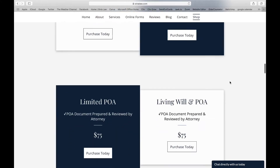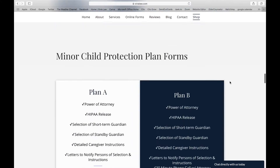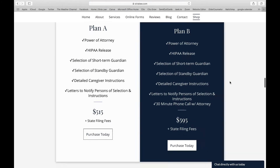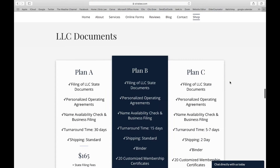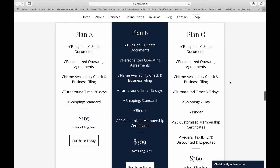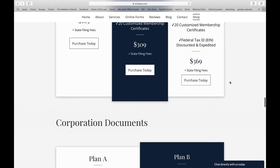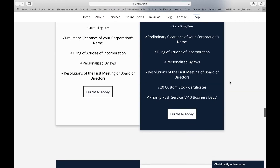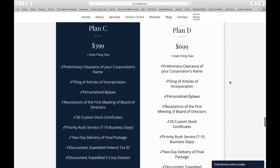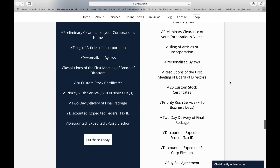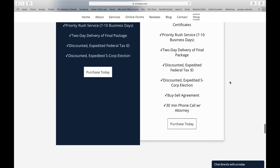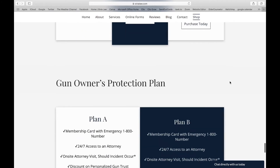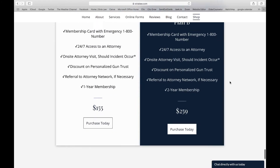There are four estate planning forms. We also have Minor Child Protection Plan forms A and B, LLC documents, corporation documents, prenuptial agreements, and gun owner protection plans.